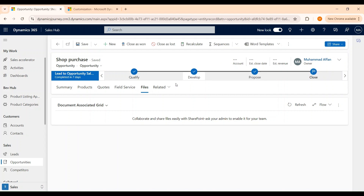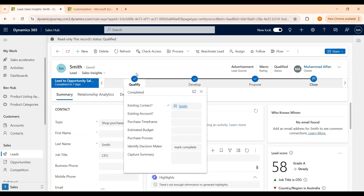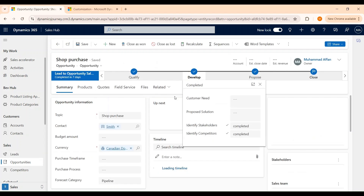Now let's discuss about the business process flow. We have the business process flow that provides guidance throughout the sales life cycle. Each stage in the business process flow contains steps that need to be completed to close an opportunity. When an opportunity is created without a lead, we need to identify the target accounts and contacts. But if the opportunity is created through a lead qualification, the information related to account and contact is automatically populated and the opportunity record is automatically advanced to the Develop stage.